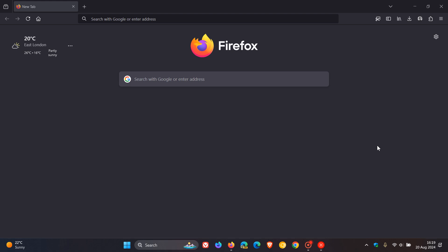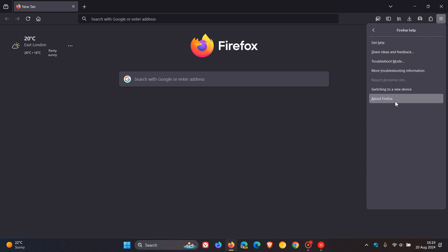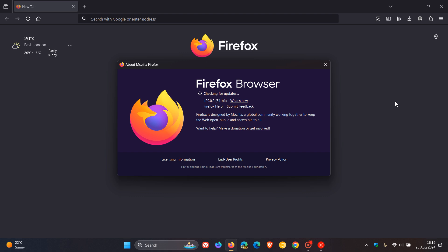Now this is the second point release for version 129 which rolled out about two weeks ago and I'll leave that video for 129 link down below and in the end screen. To double check we have the update we head to our main menu help about Firefox. Latest version in build 129.0.2.